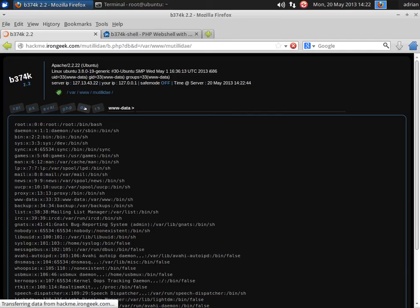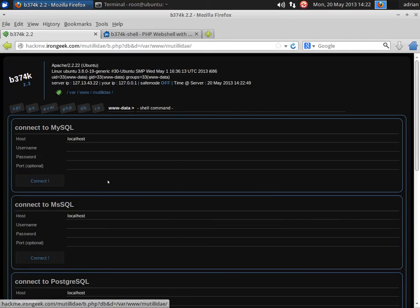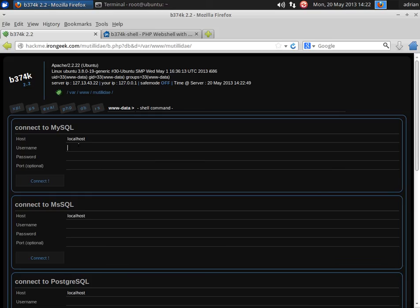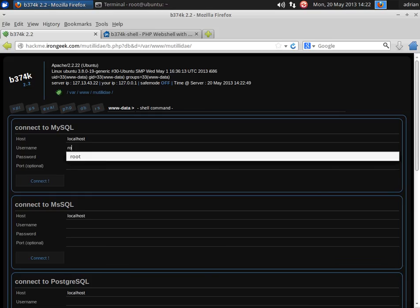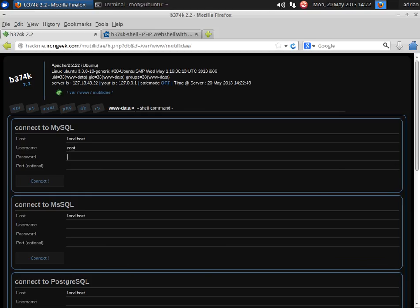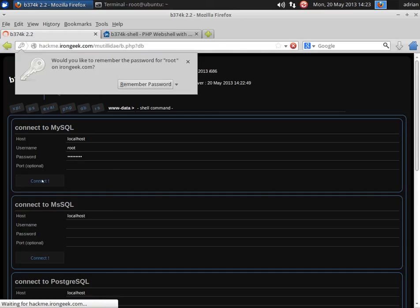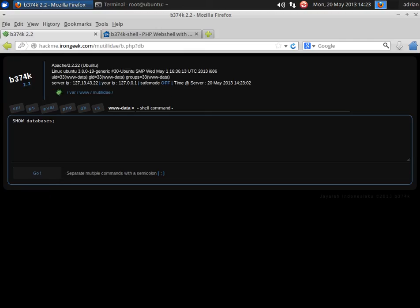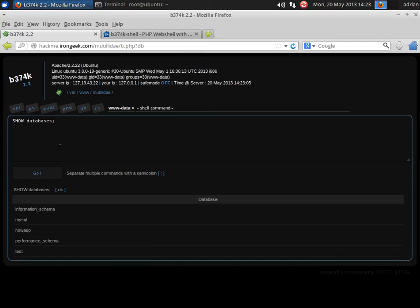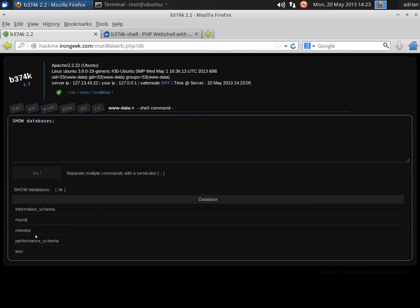This one though also has some database functionality. So we're going to log into the database. I happen to know the password on it, but some people leave this blank. I can show the database. And you see there's a few different databases in there.